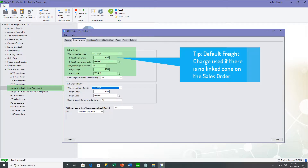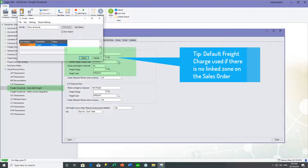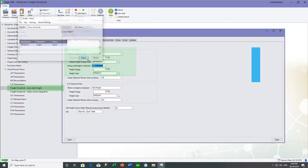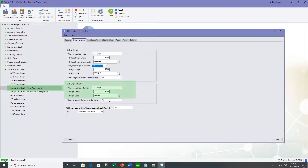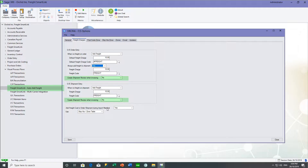The default freight charge is $10 and the freight item number, which is a non-stock item number, is 'freight'. We've configured the same around our shipment entry, although we normally go to orders and ship from orders. The create shipment review and invoicing, and add freight cost to shipment during import of manifest, relates to the integration with the carriers, and we'll go through that later.